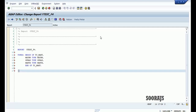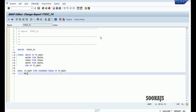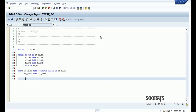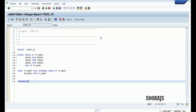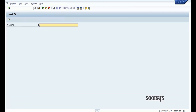I'll declare an internal table of the same and a work area. Now I'll create a parameter — for the time being let me stick with maktx type maktx. Let me check the syntax, activate the program, and execute it.